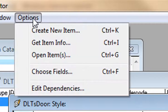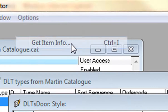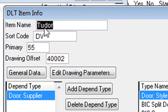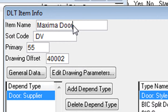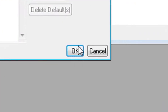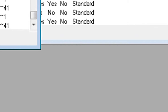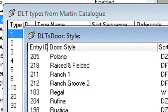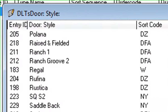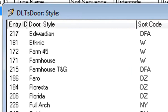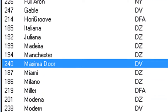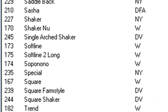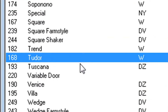What you do then is go to Options and select Get Item Info. You'll notice it shows the item name. You can change it from Tudor to Maxima Door. If that's what you want, press OK. Close that and if you open it up again you'll notice you've now got a Maxima Door. If you don't want the old Tudor one you can delete it — Control and Backspace is how you delete that door. That's how you change the name of a door.